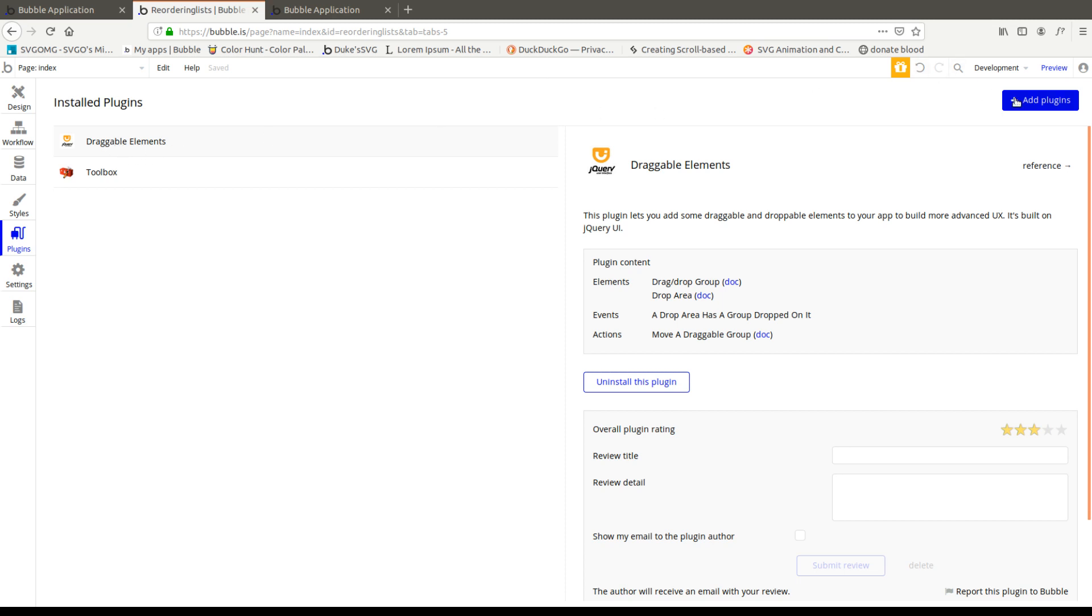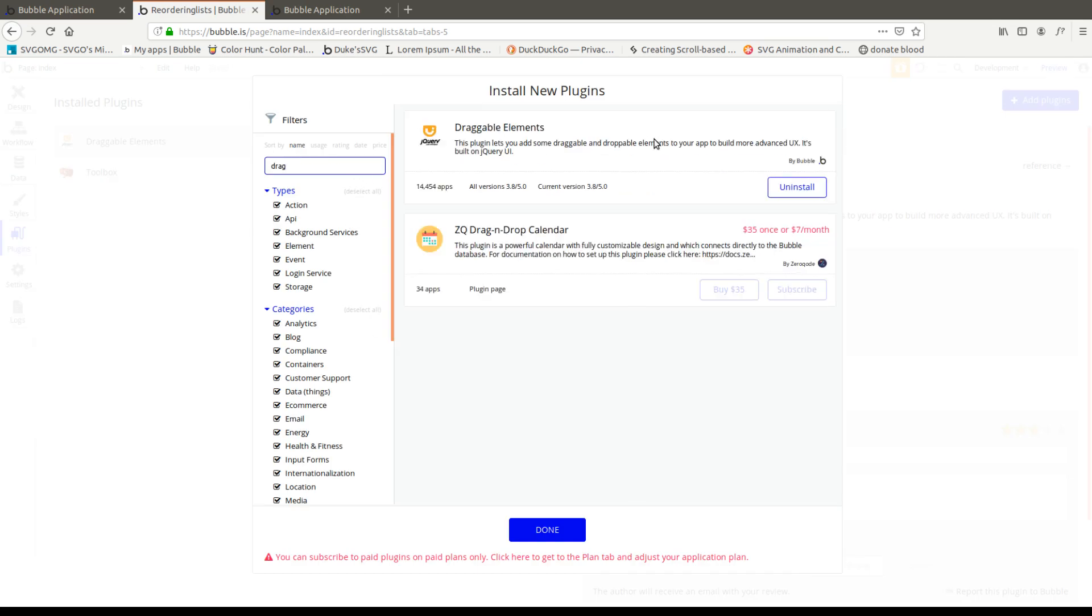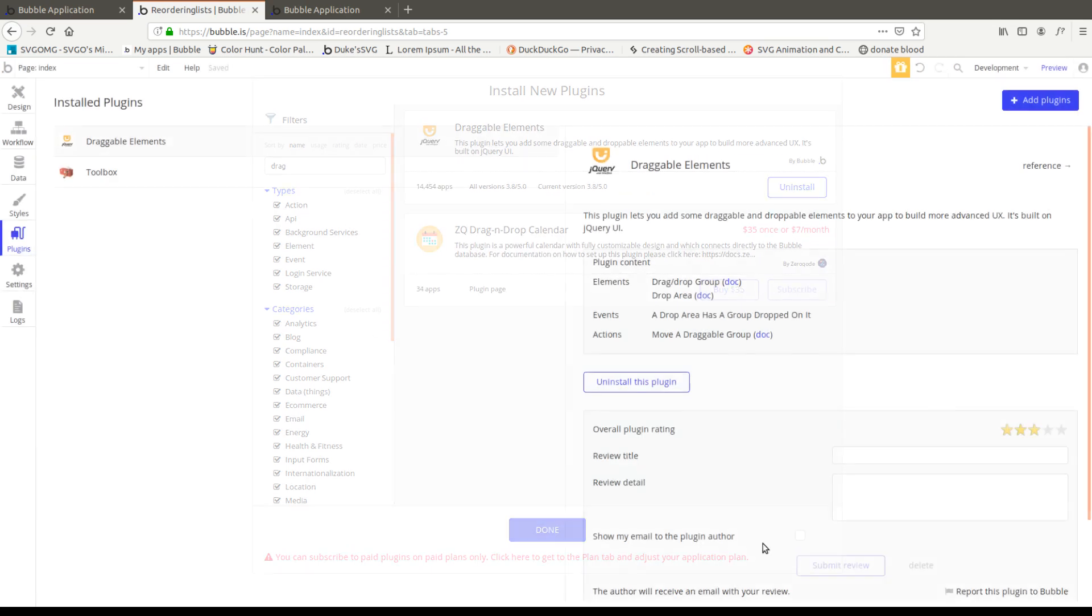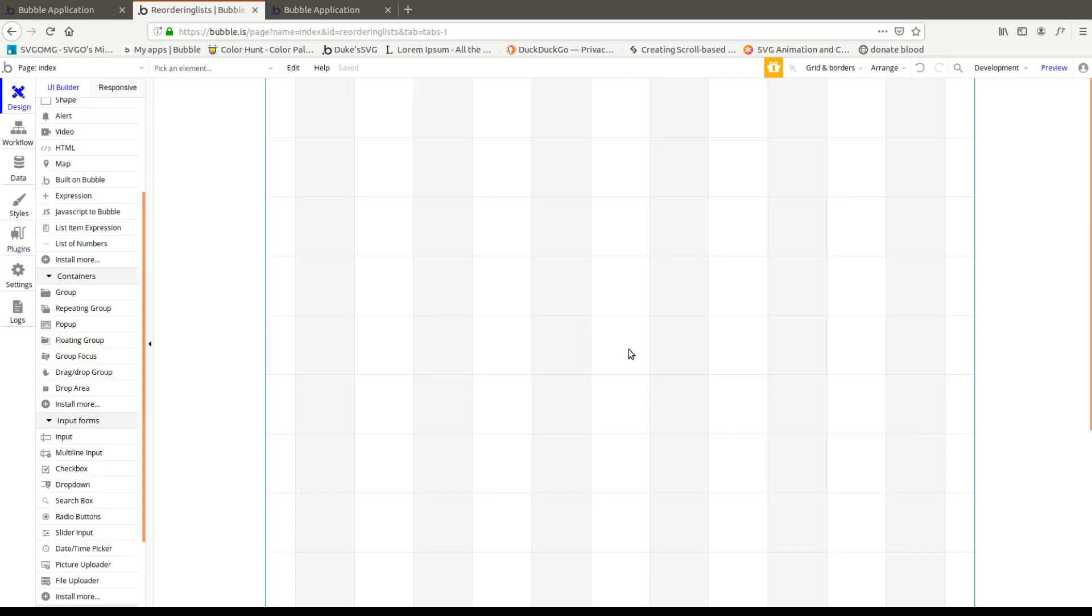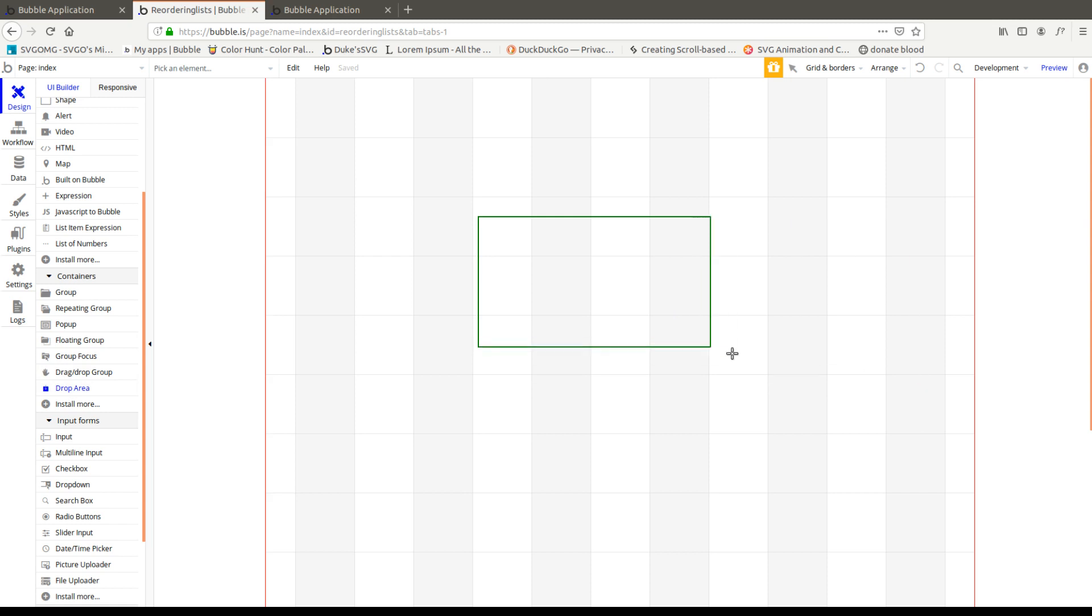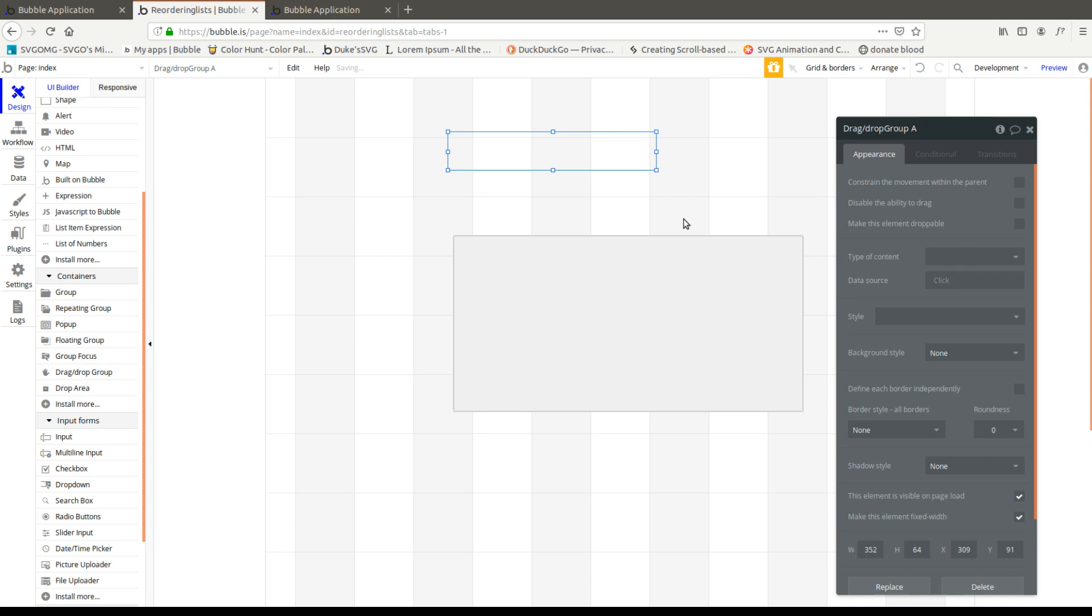You can go click here, add plugins, look for draggable elements and install that plugin. And this is what it looks like inside the list. So basically what that does is it gives you these two little areas right here. Here's a drop area. Here's a drag drop group.